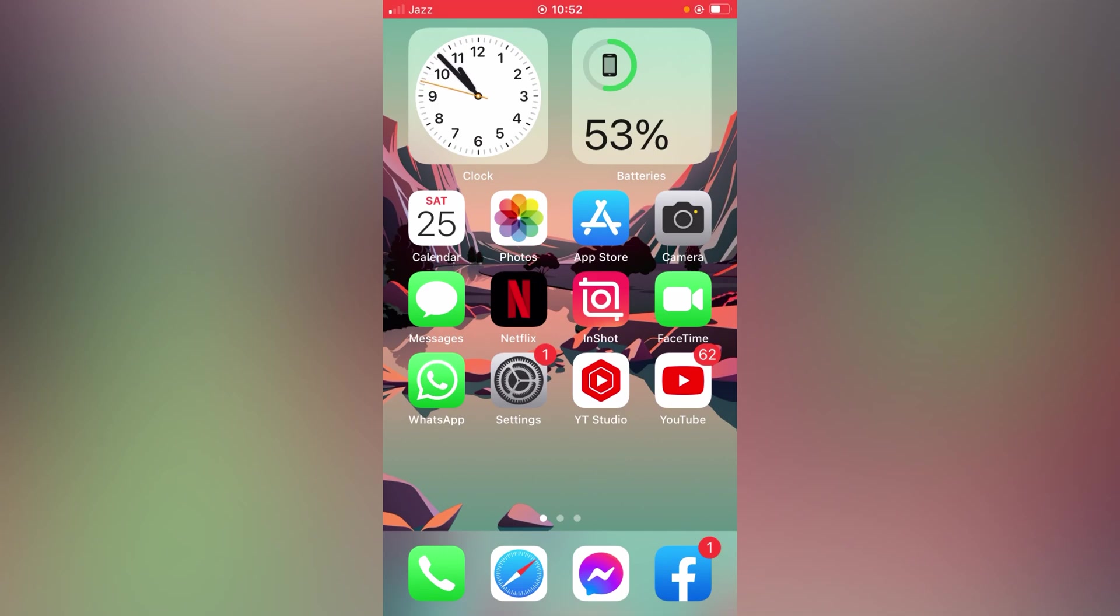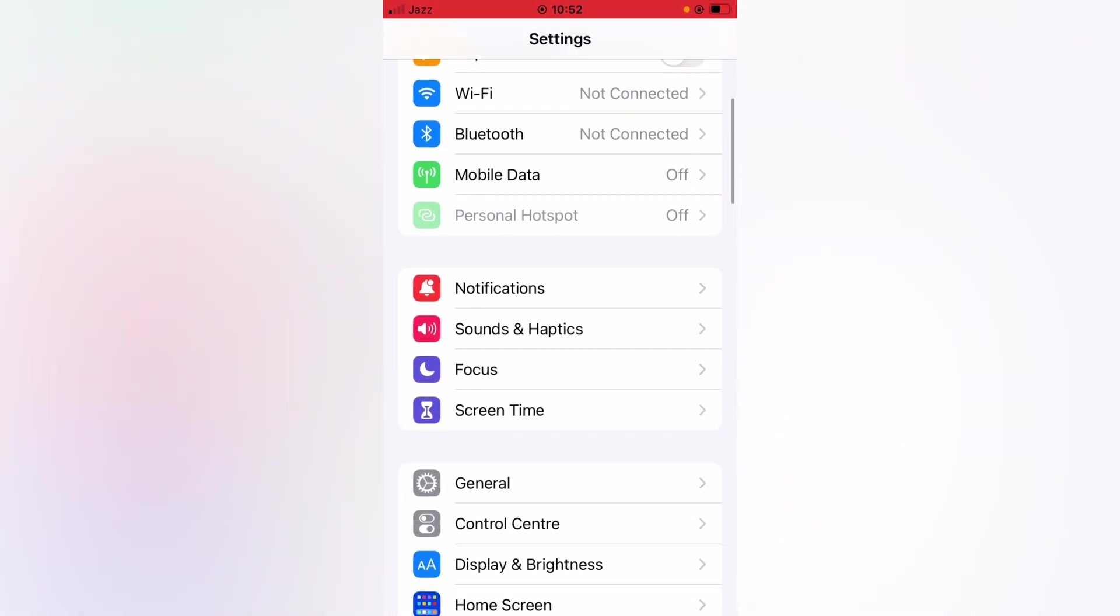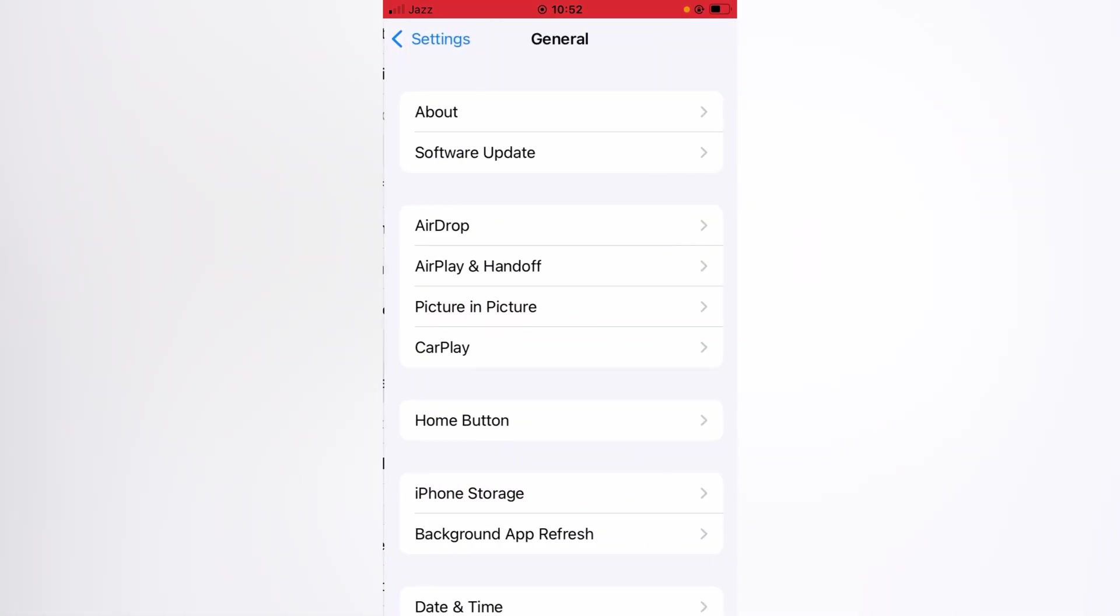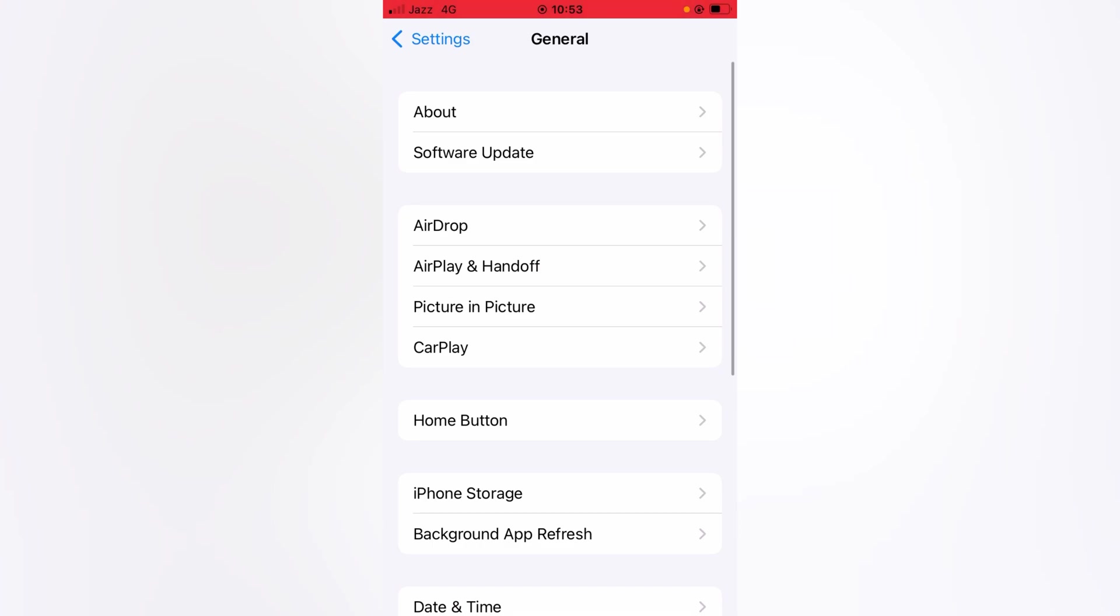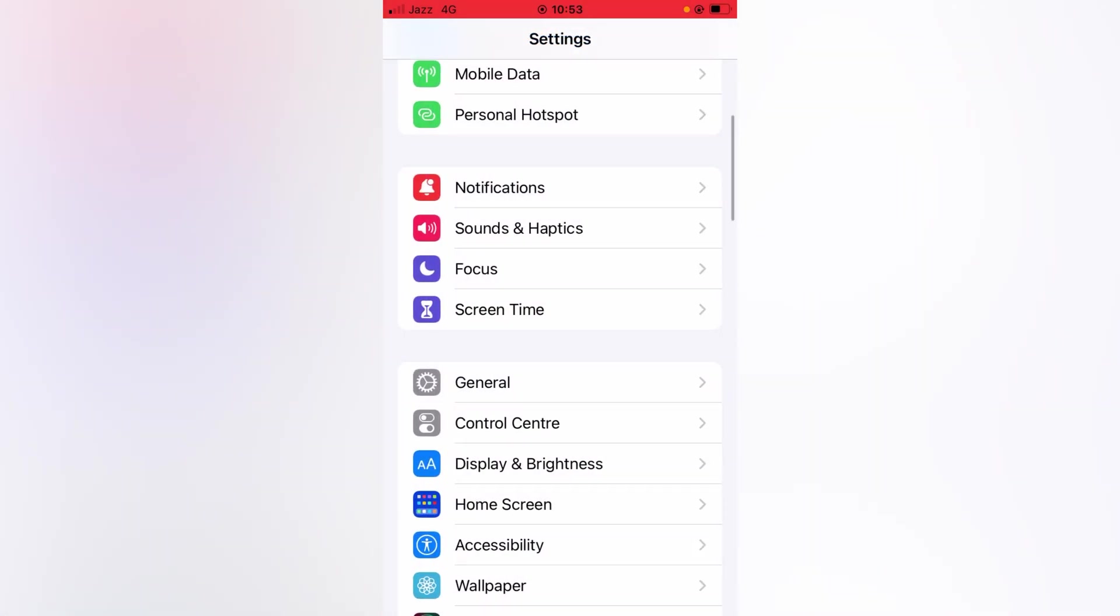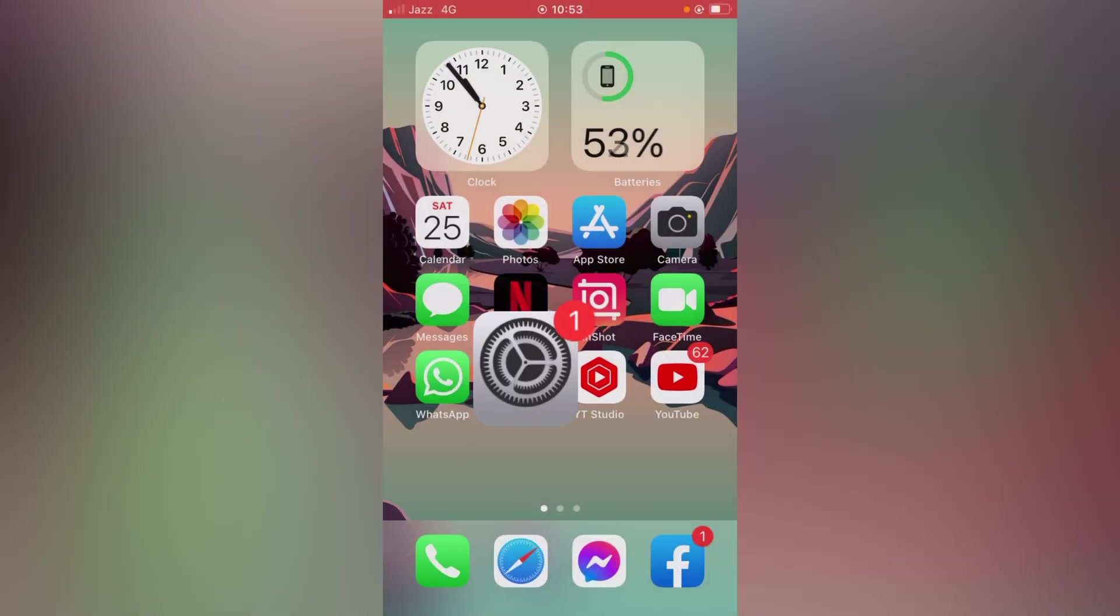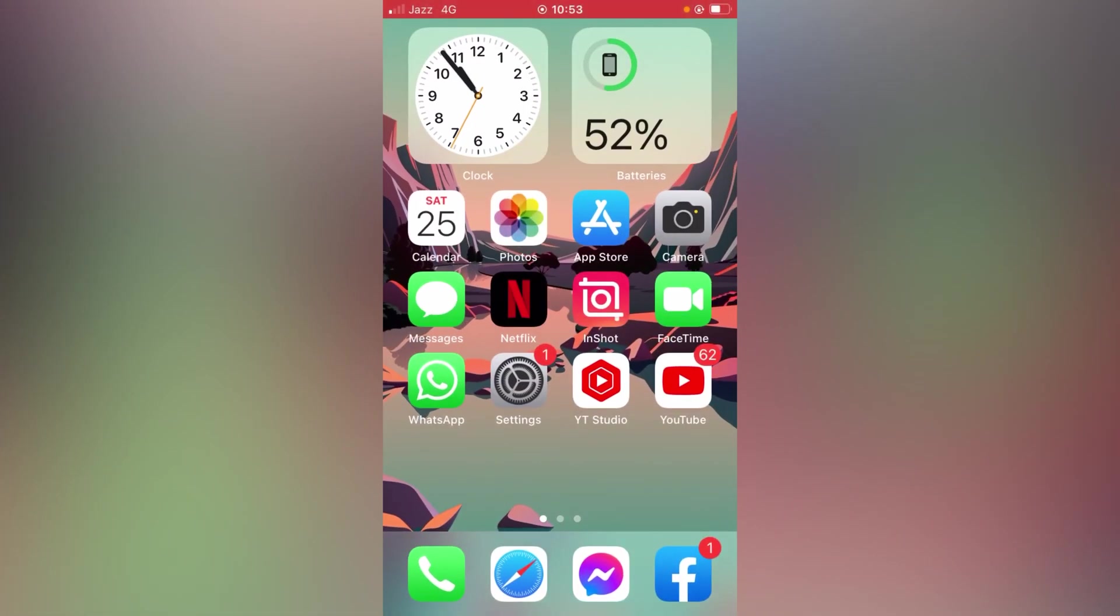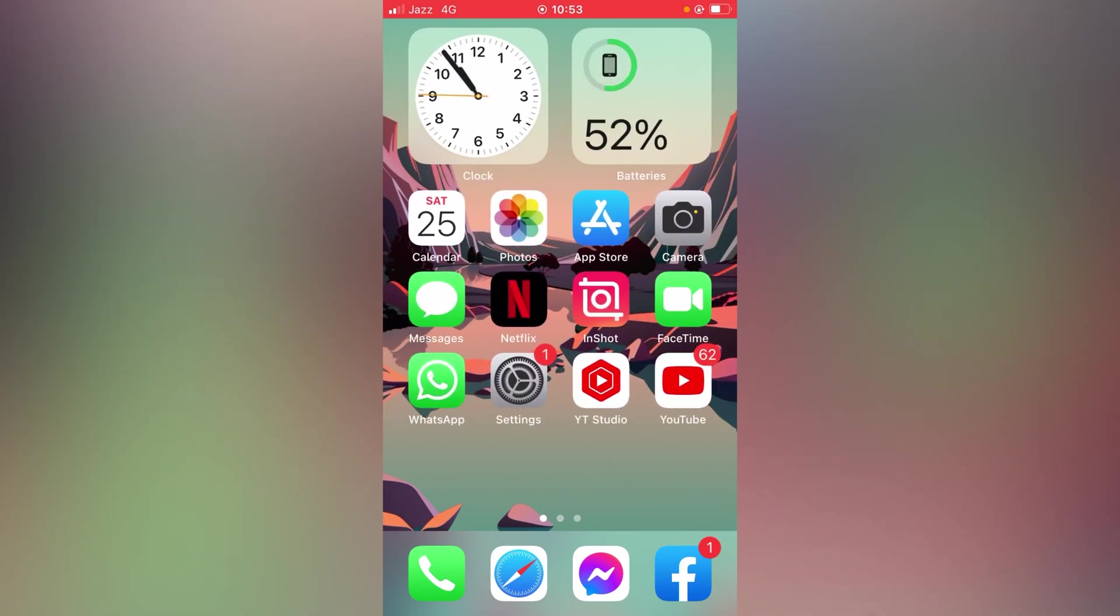For that, what you have to do is just open up Settings on your device again, and then tap here on General and tap here on Software Update. Then what you have to do is make sure that you have an updated version of the iOS. If any update is available, update your device and then check whether the problem has been fixed or not. Hopefully after this your problem will be fixed.